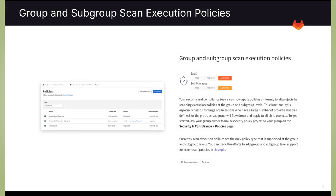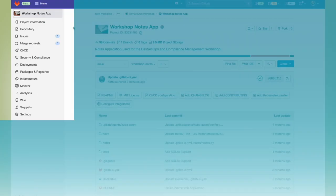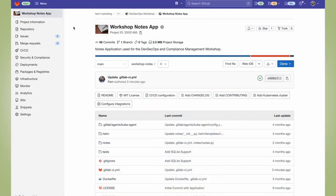The next feature I'd like to go over is that we can now perform scan execution policies at the group and subgroup level. This will allow us to force scans to run no matter what the GitLab CI pipeline contains, and when set at the group or subgroup level, it will flow down and apply to all child projects. Now let's go ahead and set this up.